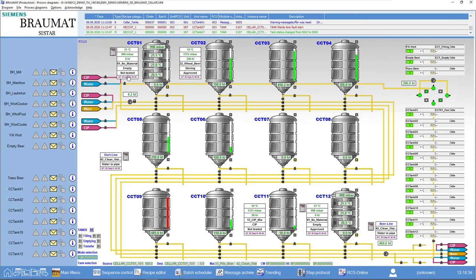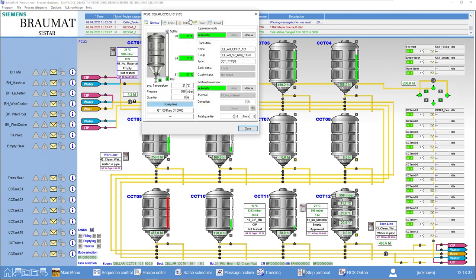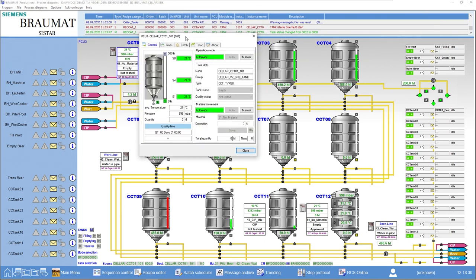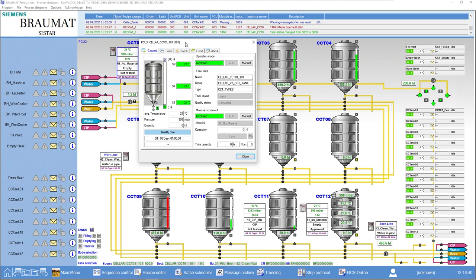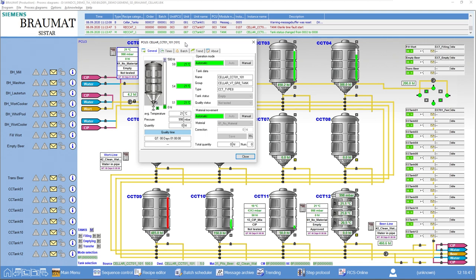We'll start with the tank class or object. This means that we have a new class here within the AS, for which there is also a faceplate. This class collects all the information that is relevant for a tank or silo.